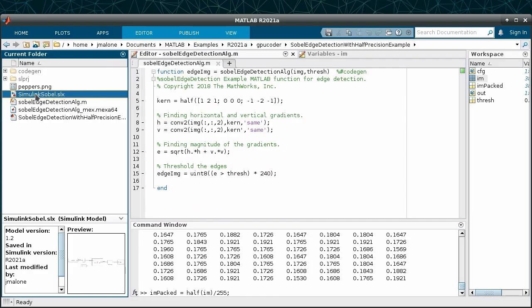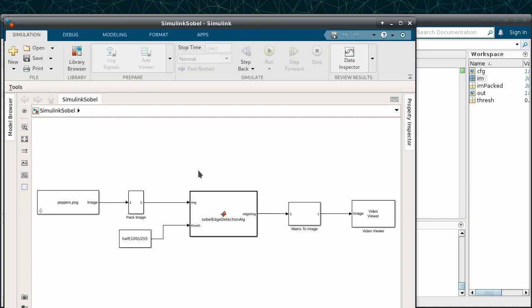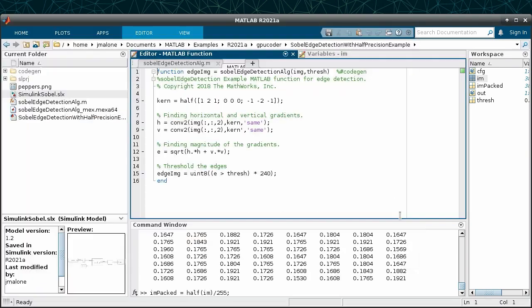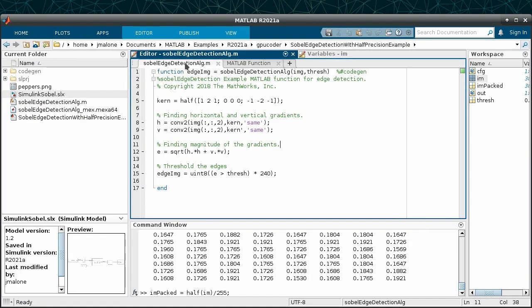Aside from code generation, we can also use the same half-precision code in Simulink. In this instance, we will just move the MATLAB code to a MATLAB function block in a Simulink model.